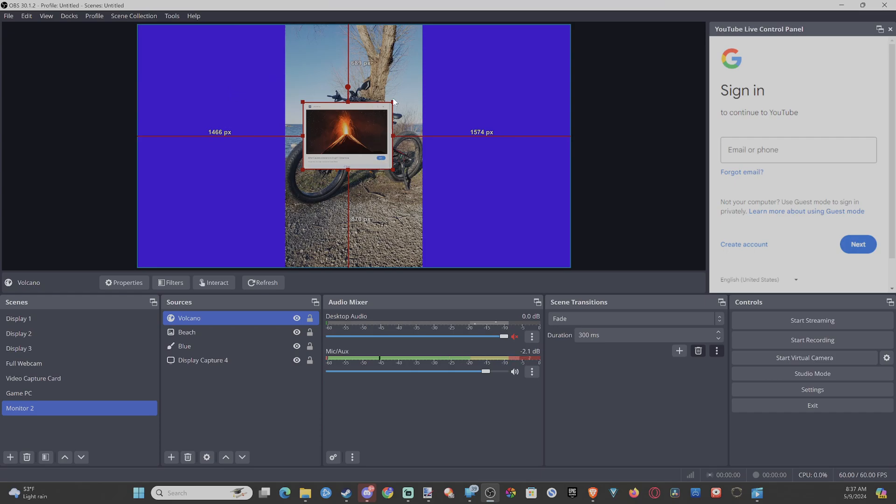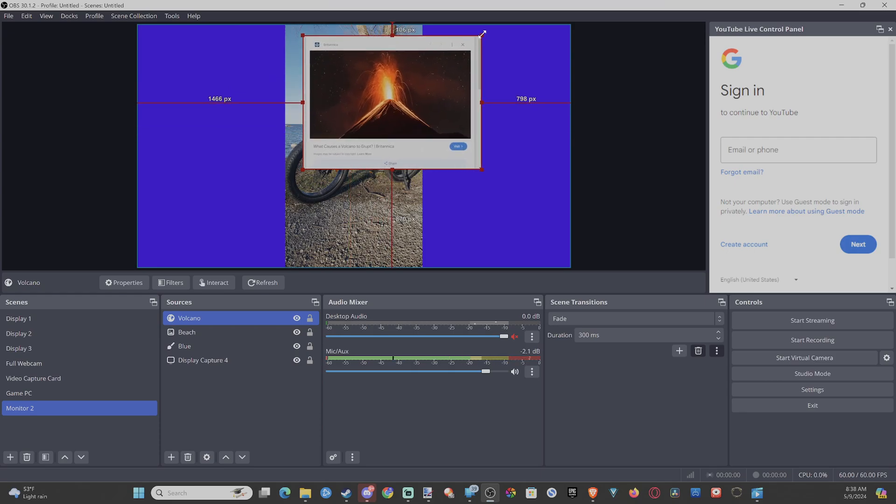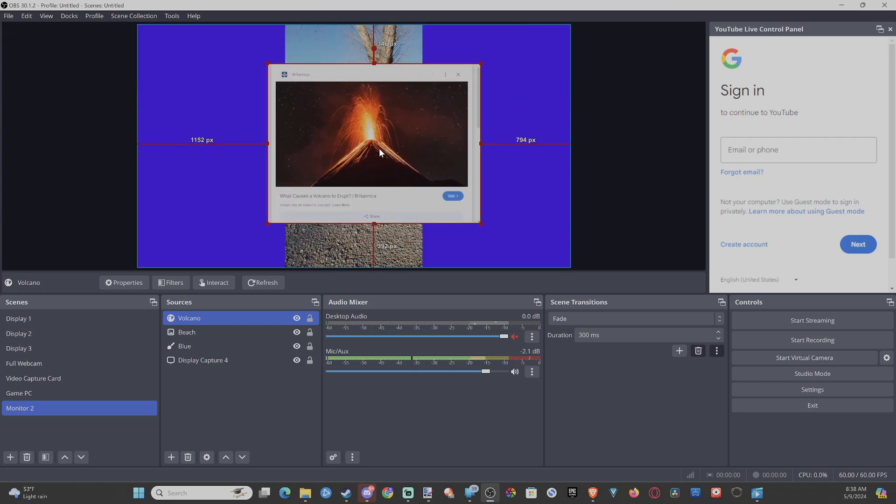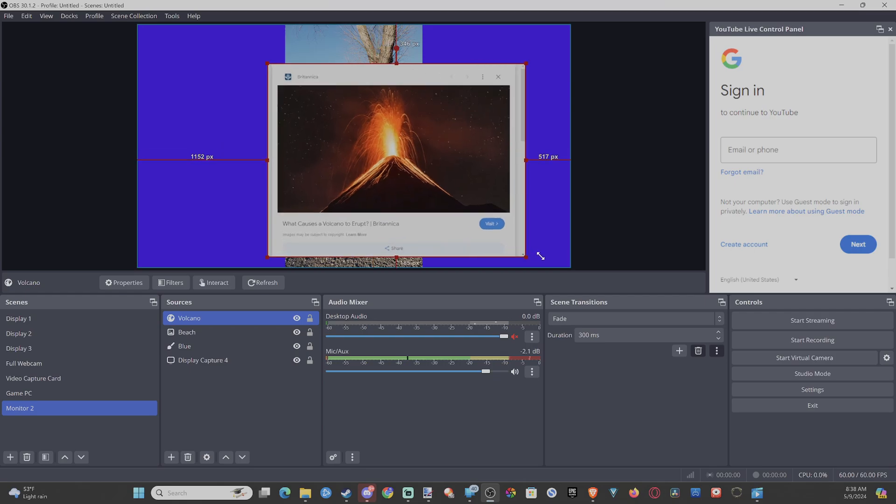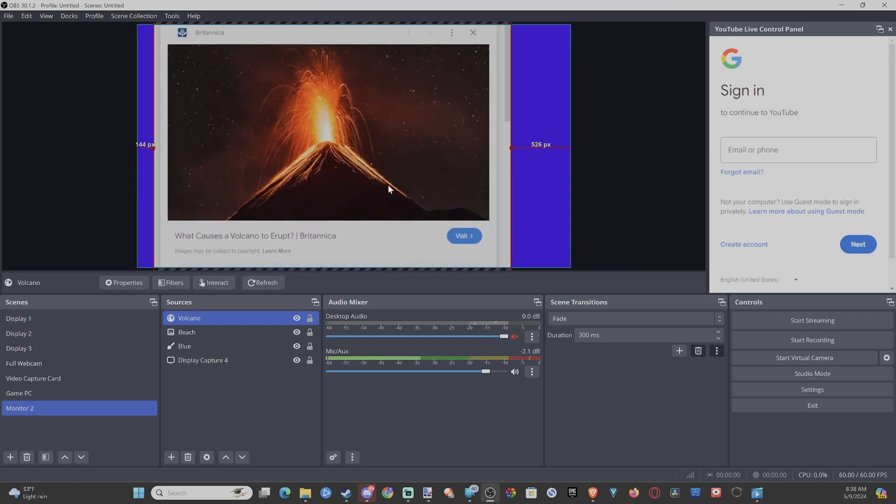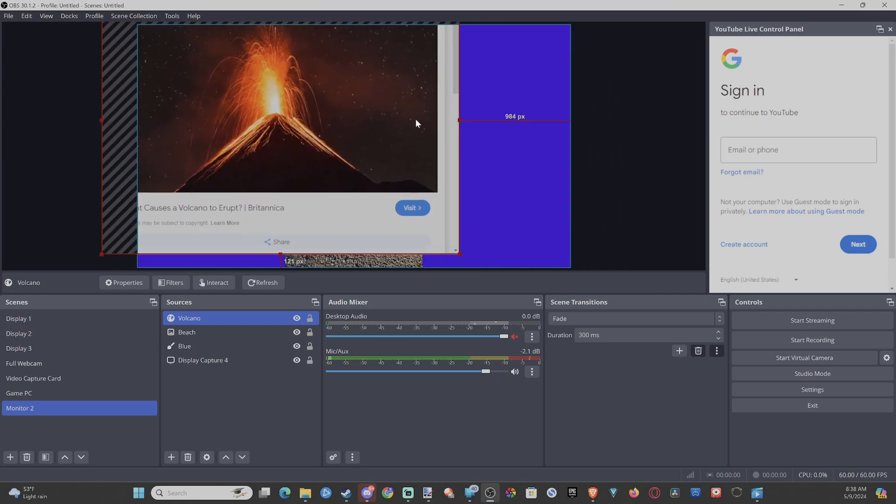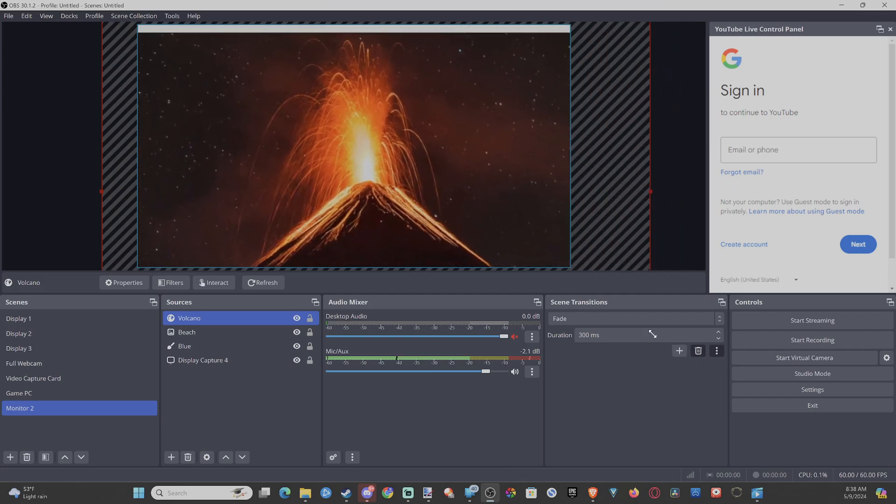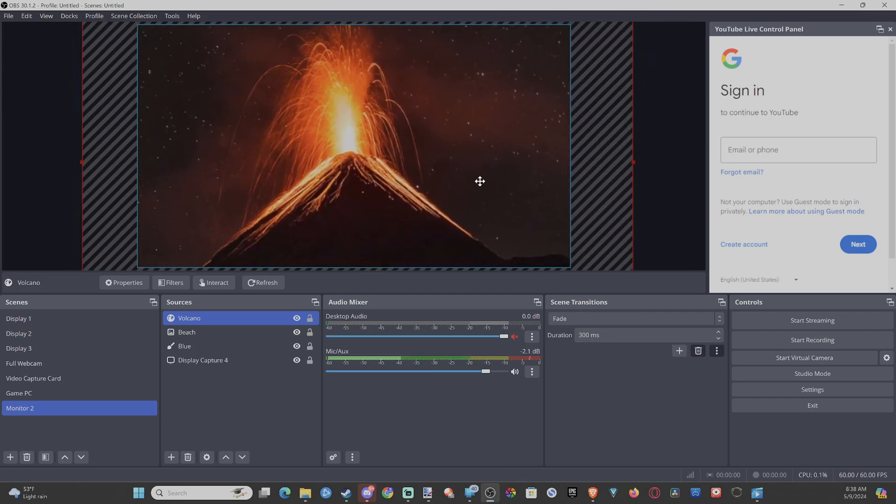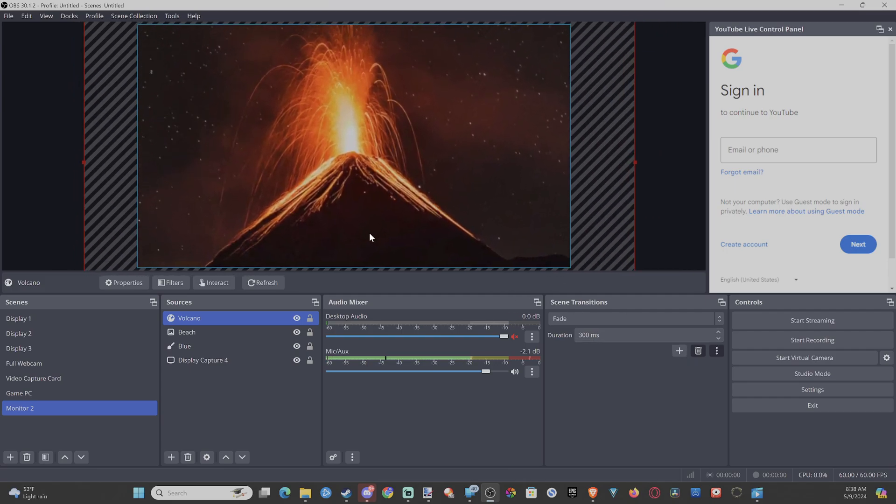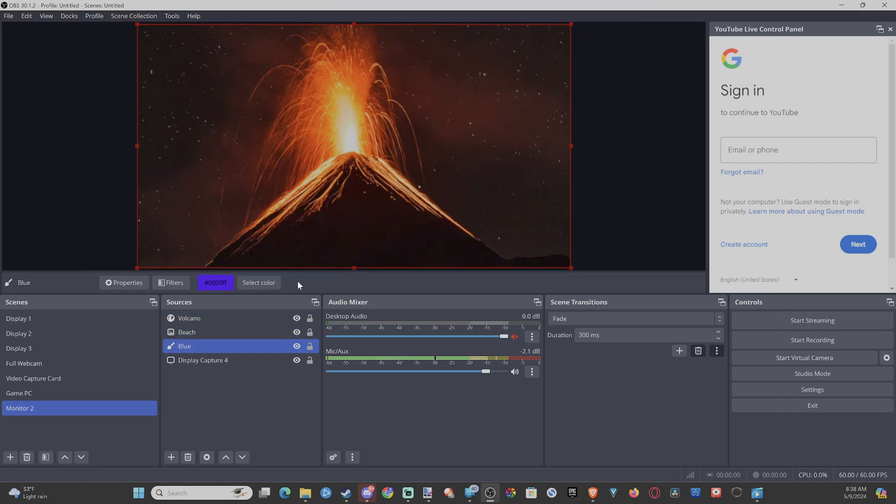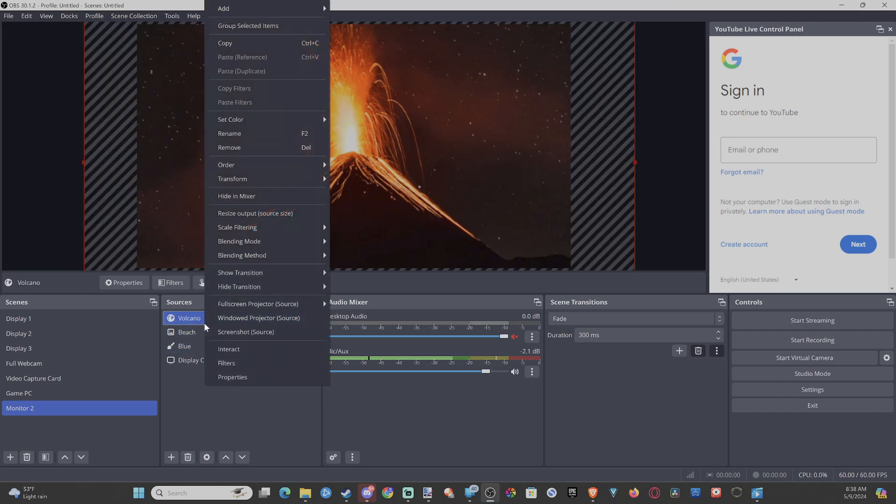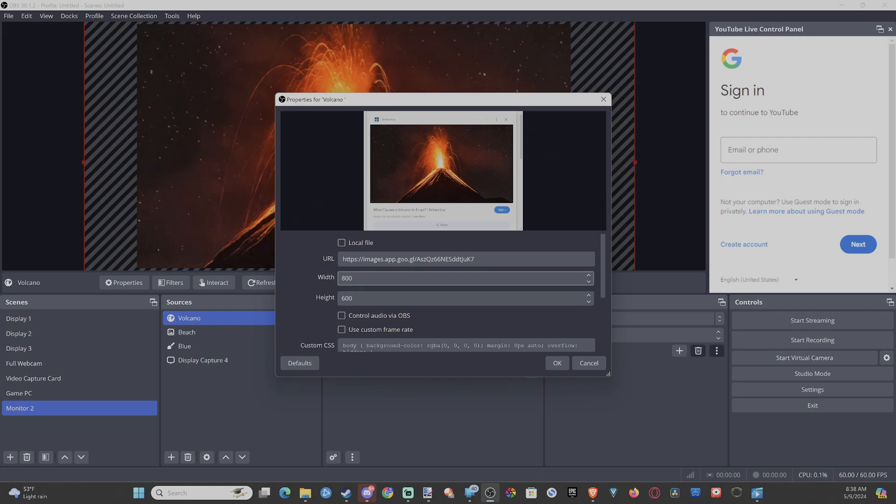What we could do from here is adjust the width and the height of this so it cuts out the entire border. Otherwise we can just drag it so we don't really see it as much. If we really wanted to see just the background, I think we could just go in here a little bit more. So if we go to the volcano, we can right-click on this and go to Properties. We have the height and width right here. So maybe do 700.